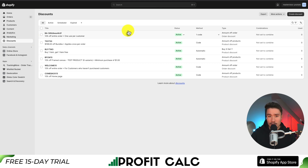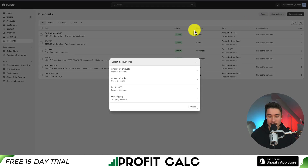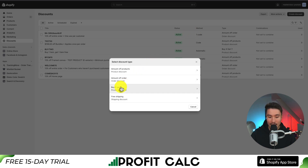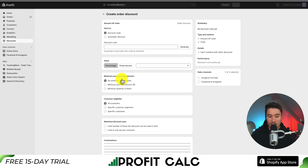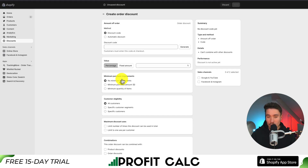Now let's run through a full example. I'll go to create a discount in the top right. We get to select the discount type. For this automatic discount, you can decide whether to apply it to just products, amount off an order, buy X get Y, or free shipping. We'll start with amount off order, just to give a total order discount.